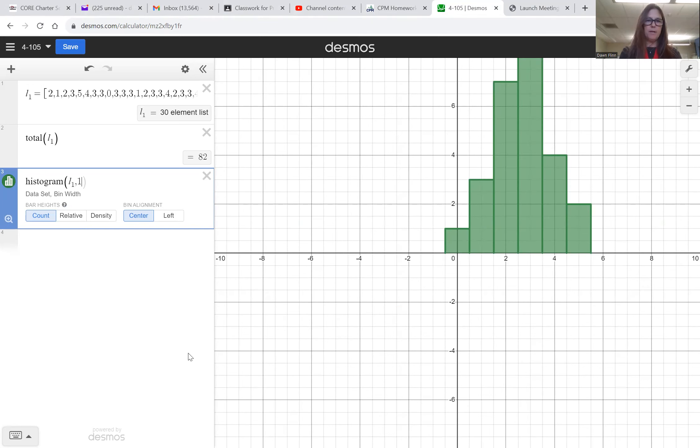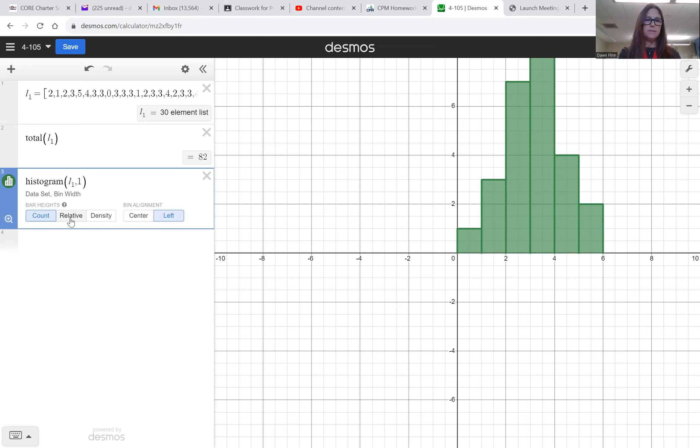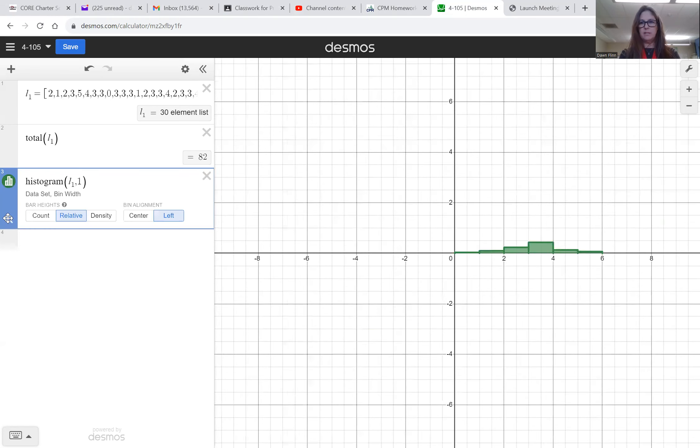Okay, I always like my bins aligned, like a left alignment, and there's lots of reasons for that. And then it wants a relative frequency histogram, so I'm going to hit the little relative button. And now it's shrunk my graph down. I'm going to hit this little plus, this zoom fit. And I think that's about right.